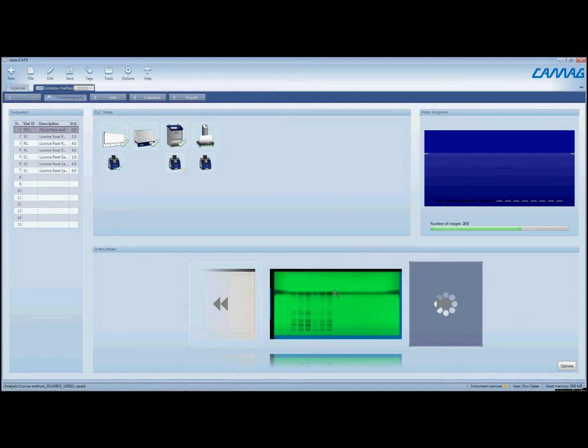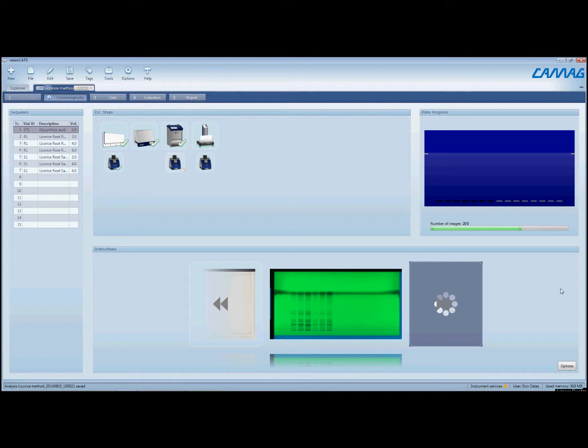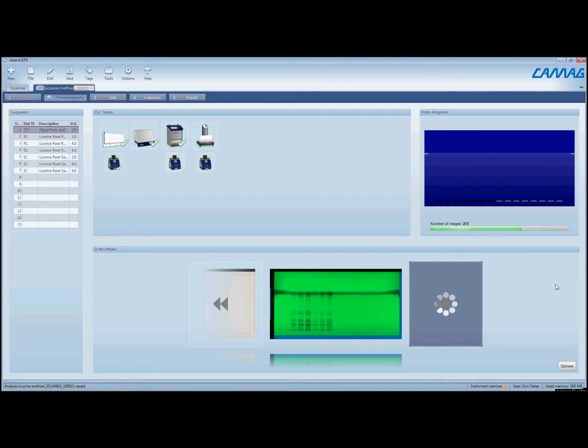You'll notice the dark line on the plate here. That is most likely due to the plate being a little bit dirty when I used it. I probably should have rinsed the plate, pre-washed the plate beforehand, which is something we typically recommend doing, where you would just develop the plate in methanol all the way up to the top of the plate and then dry the plate thoroughly.